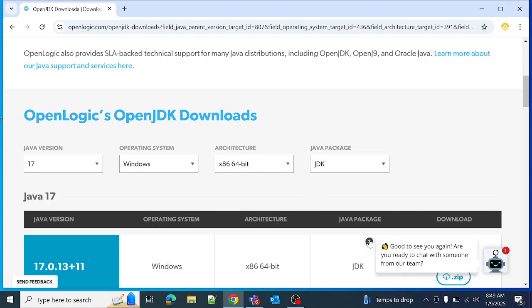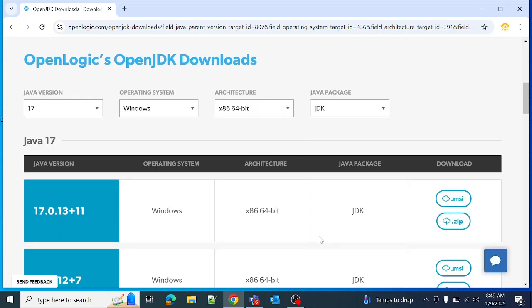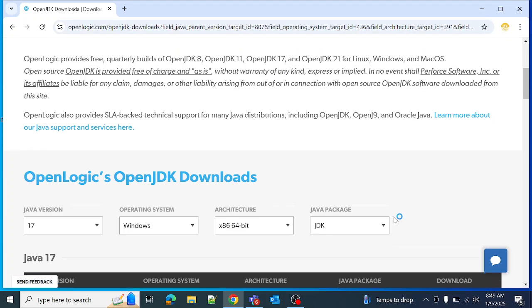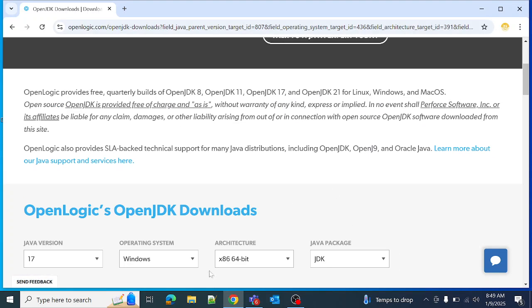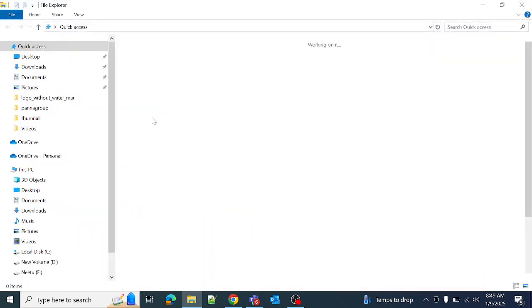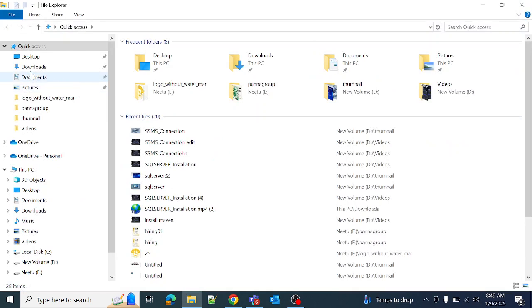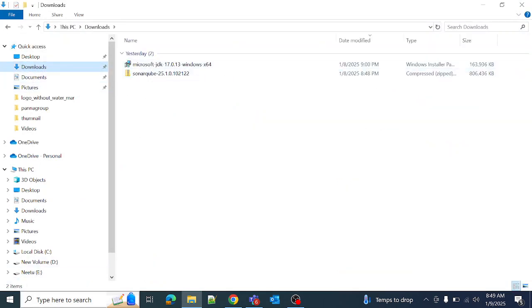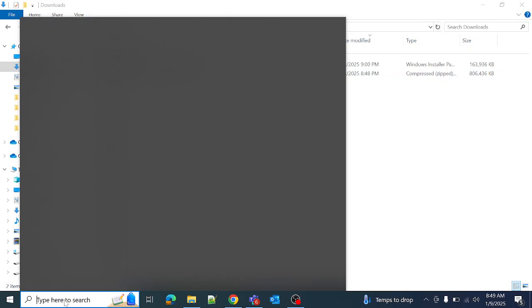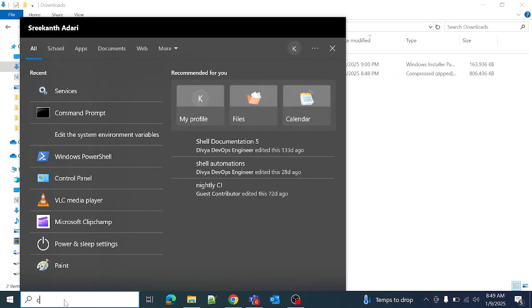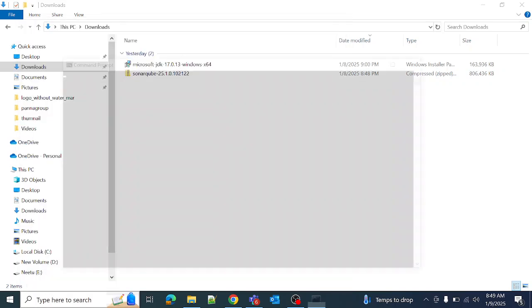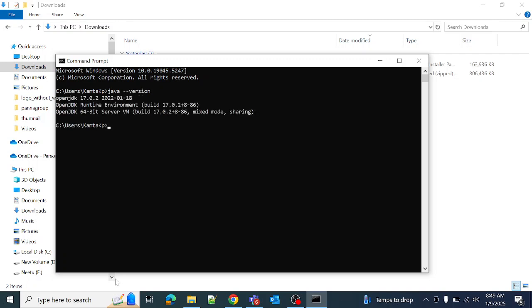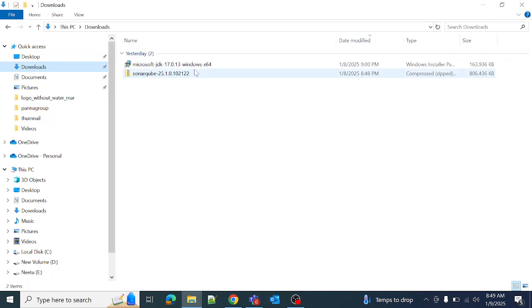Click on the dot msi file and it will download. Let me go to the download section. I have already installed it. Let me check the Java version. Yeah, Java version is already installed. Once you install the Java version, what you need to do next is set up the path.